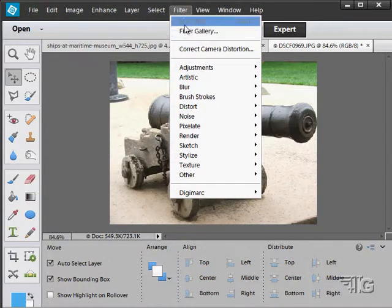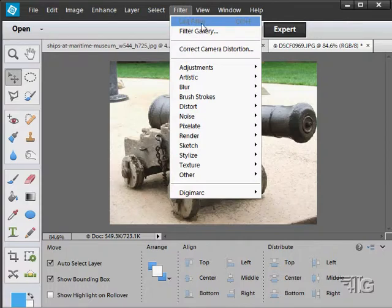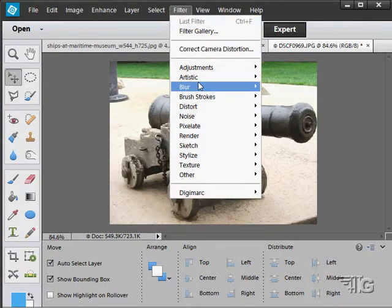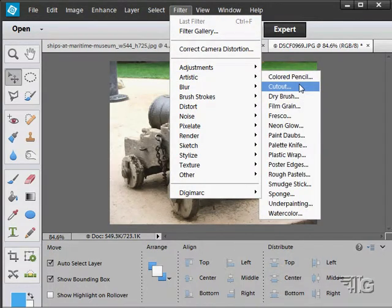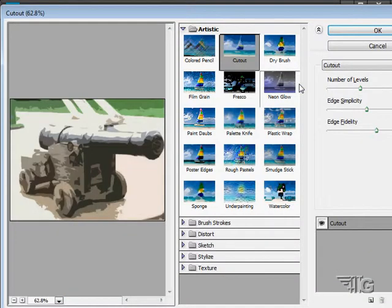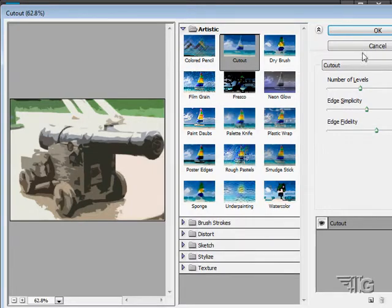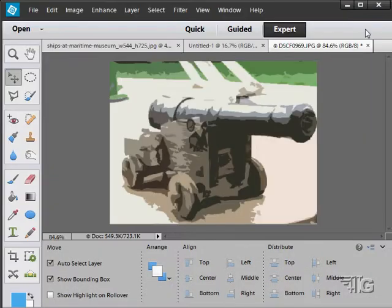First off, at the very top you have a couple of options here. Last filter. This means that if I use a filter down here, for instance use the cutout filter. I'll choose OK.